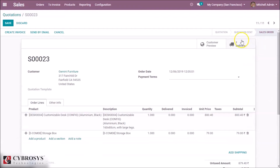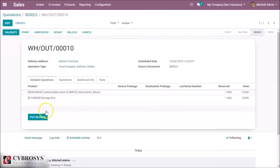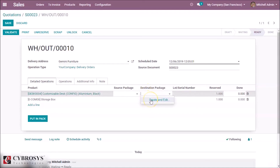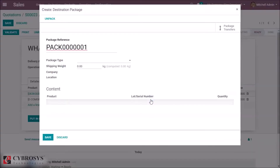In the delivery, we can see an option for 'Put in Pack'. By clicking Edit, we can choose the packages here, creating new packages using our package type.